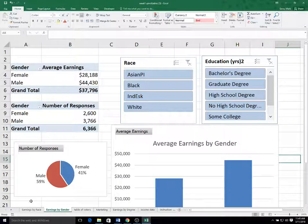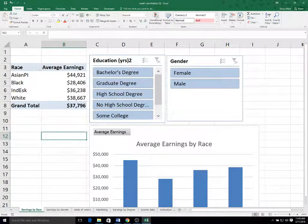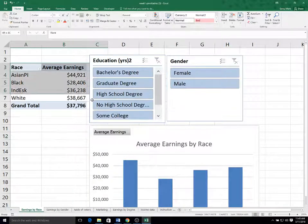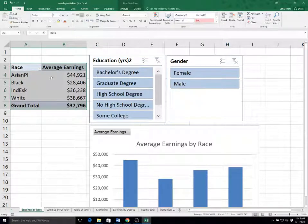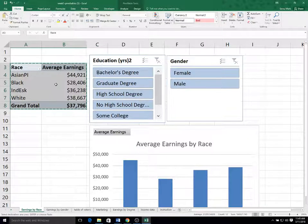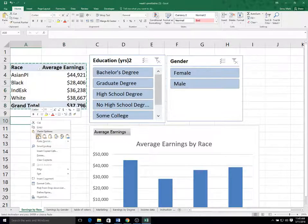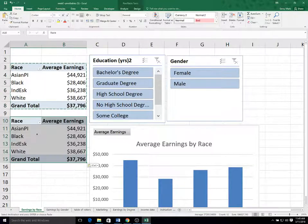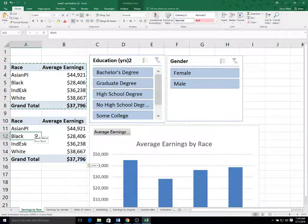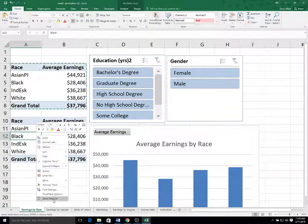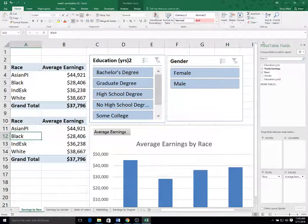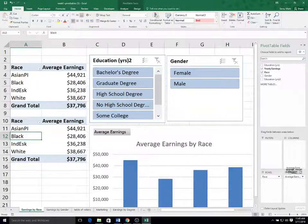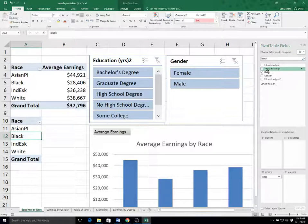And we could do the same thing for race over here. So I could select the table, the pivot table and copy and paste it below. And then I could modify, so I'm right clicking to show the field list over here and I'm pulling average earnings out and putting race in.